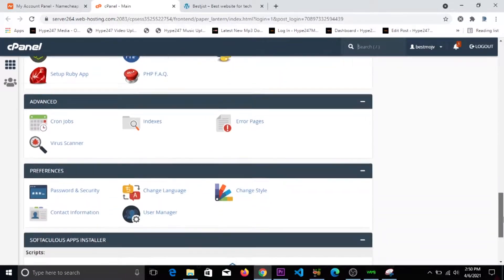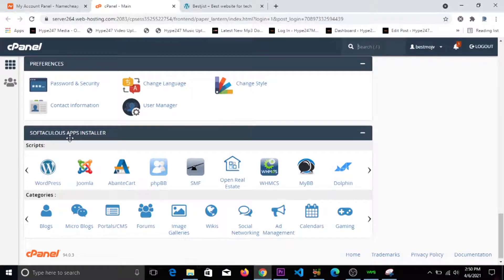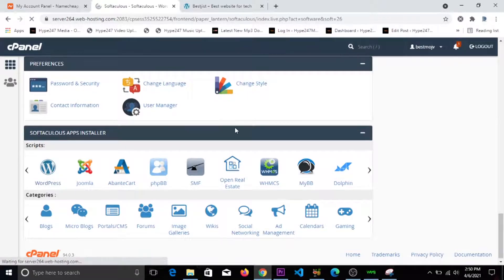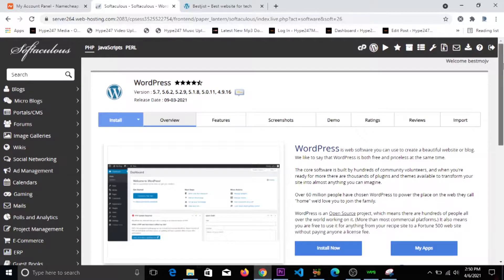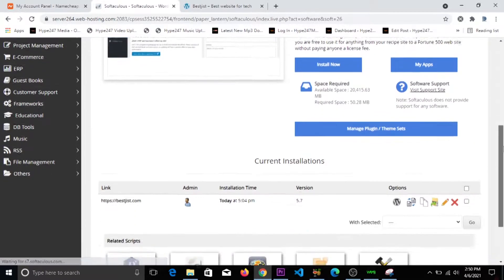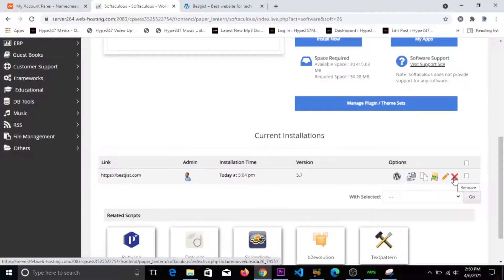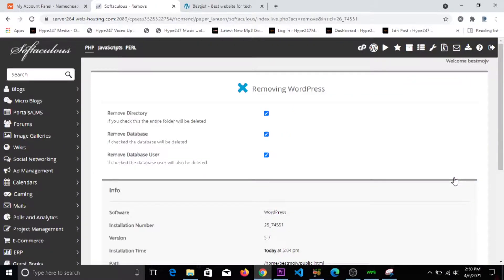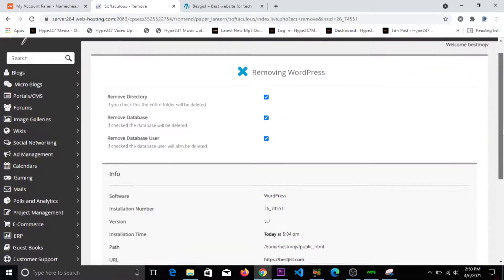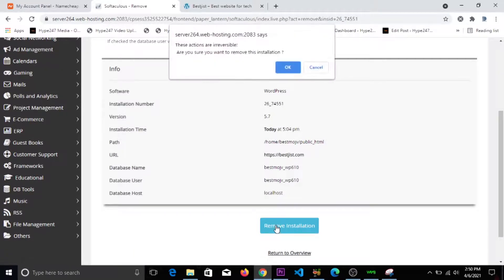WordPress - that's on the app installer. Click on WordPress, then scroll down and click on the X sign which shows 'remove'. Once you click on it, scroll down and click on 'remove installation'.